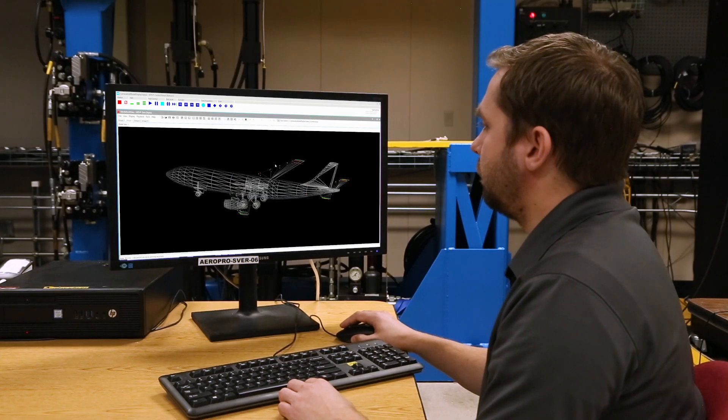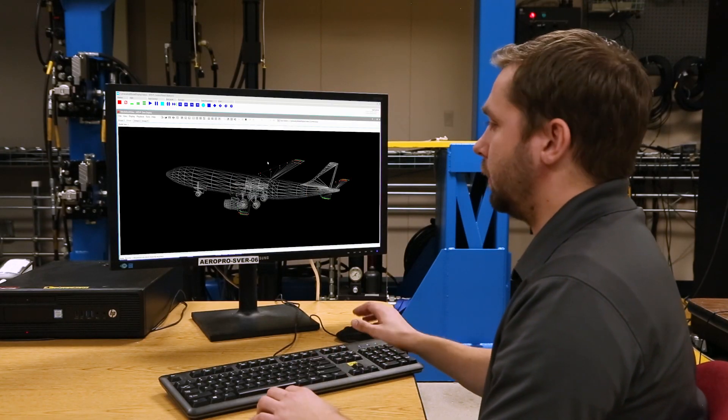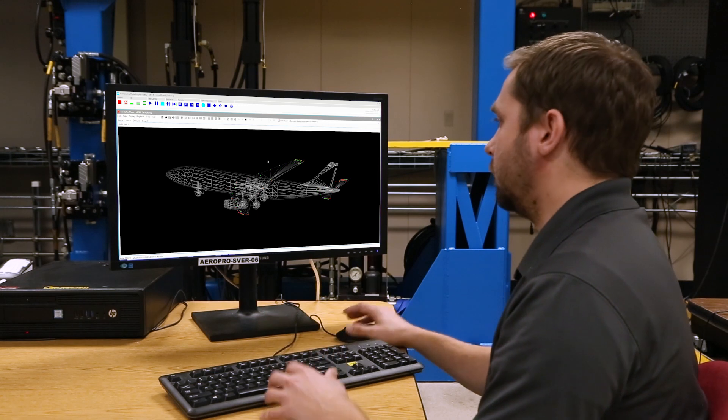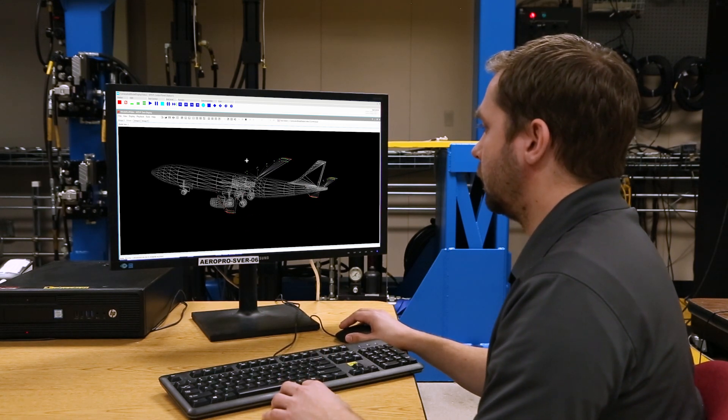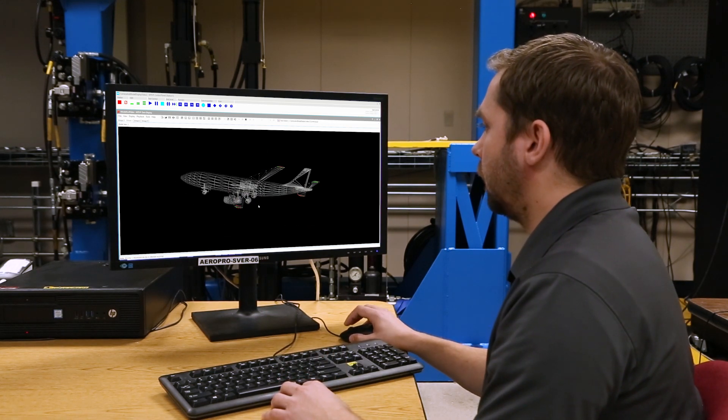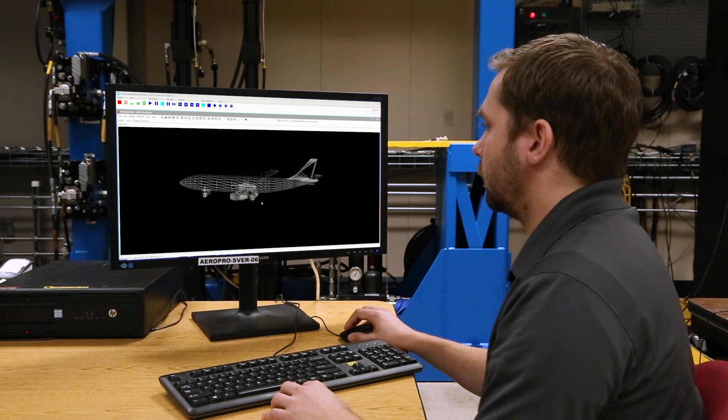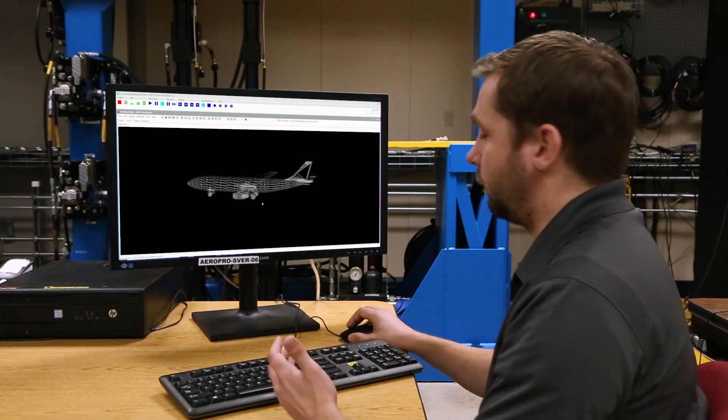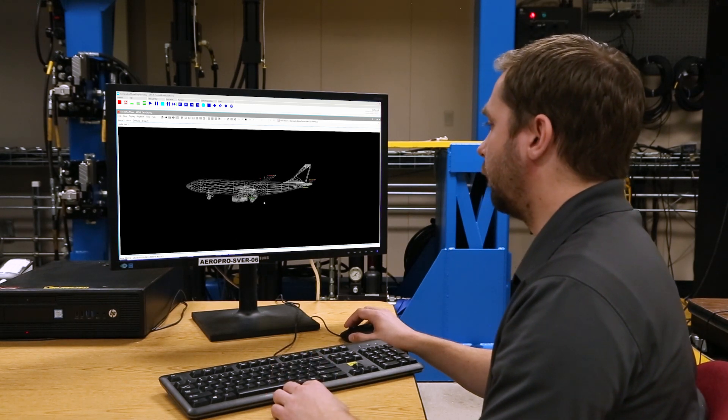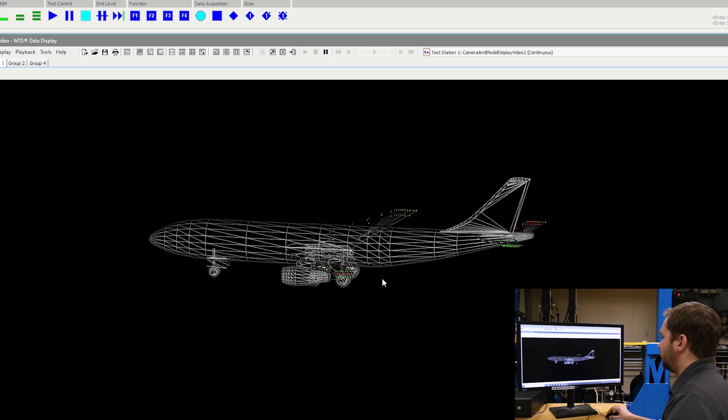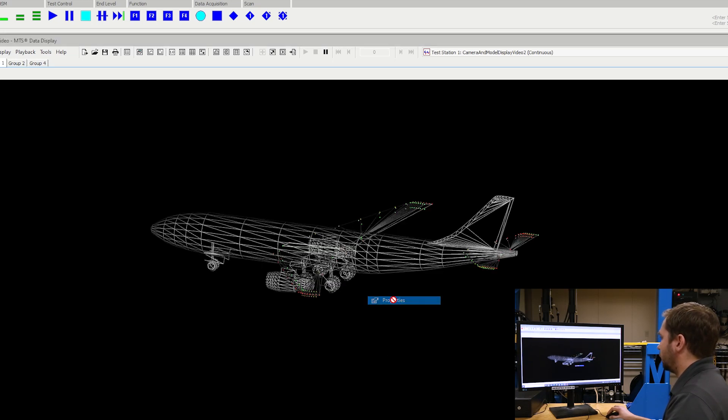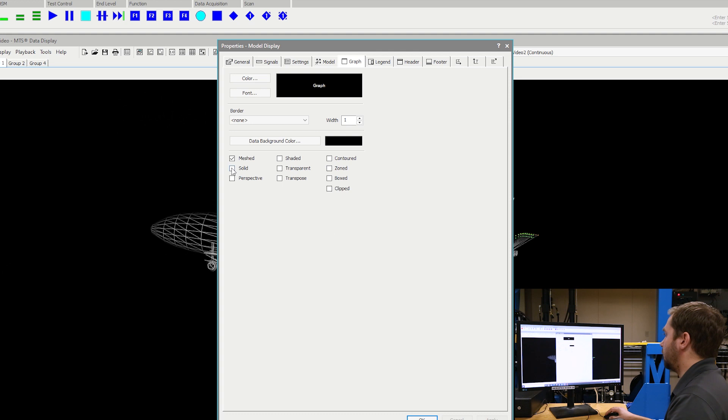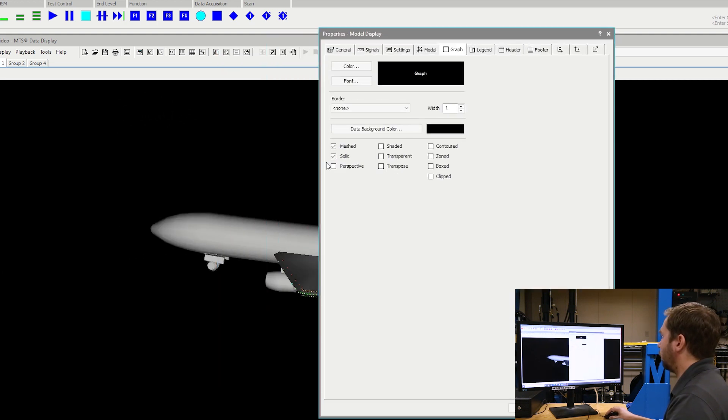We have the capability to have any normal manipulation of the 3D model that you're used to such as panning, zooming, and rotation that you're already familiar with in 3D modeling softwares. We also have some other abilities such as going into the graph section and making it a solid model or changing it to a perspective view.